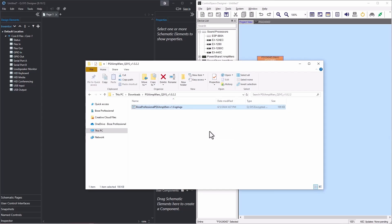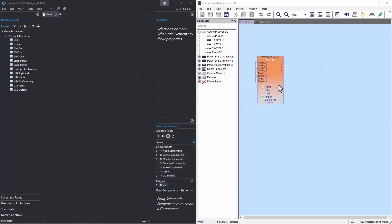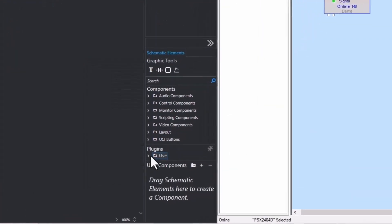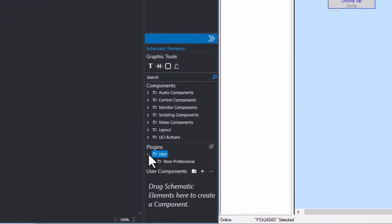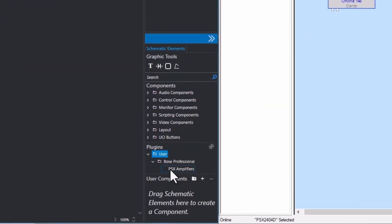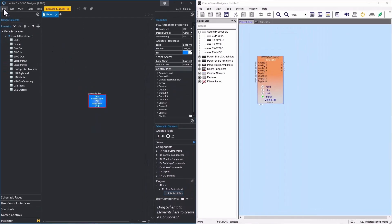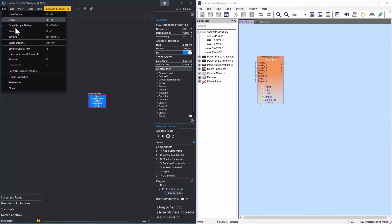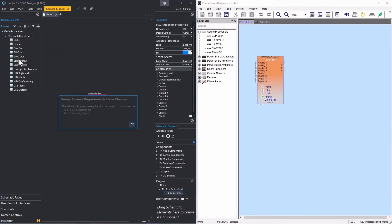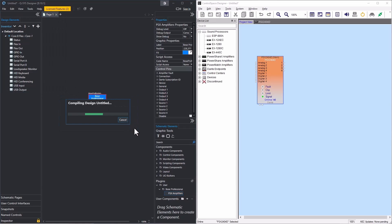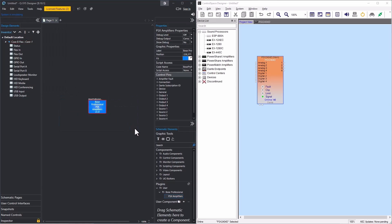Next, in Q-SYS Designer, navigate to Plugins, User, and Bose Professional, and drag and drop PowerSharex Amplifiers onto the schematic. For demonstration purposes, I will connect to the amplifier using the emulate mode because I do not currently have a Q-SYS core. Assuming you do have a core, save to the core, and run to load the design and connect.